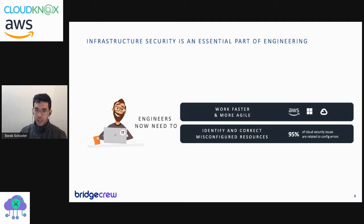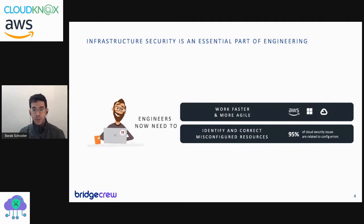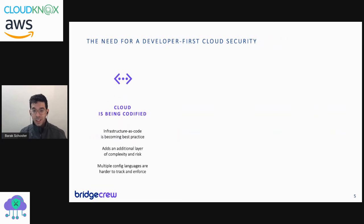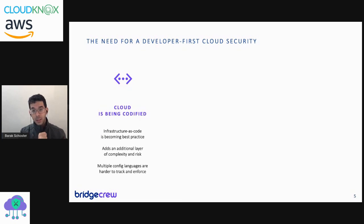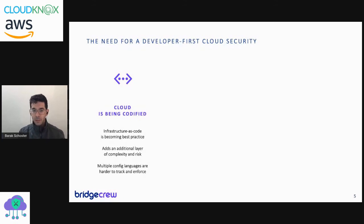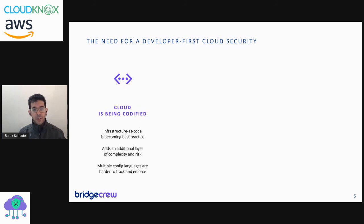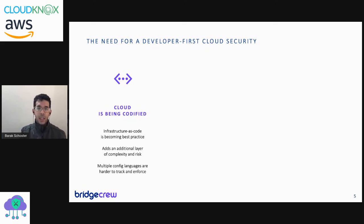When you're copying pre-made templates from the internet that are unvetted, those issues might repeat more and more. Gartner said, and this is often quoted, that 95% of cloud security issues are related to configuration errors. The trend that's been happening over the past two or three years is that we are codifying each and every activity that we're doing in YAML files, HCL files, etc.